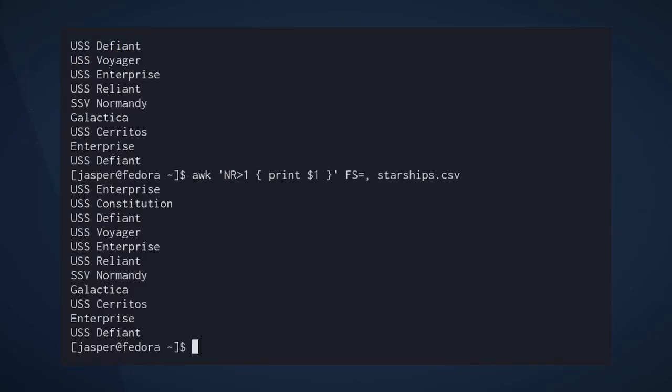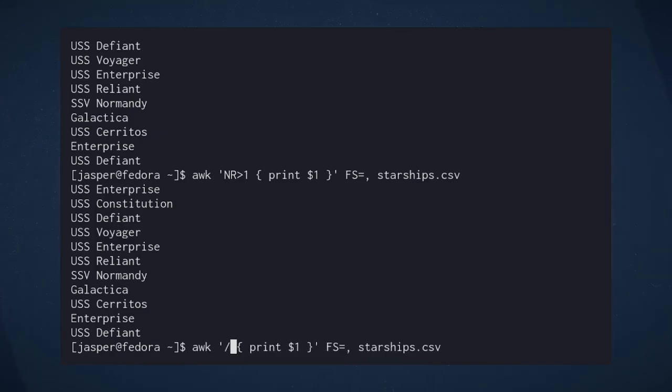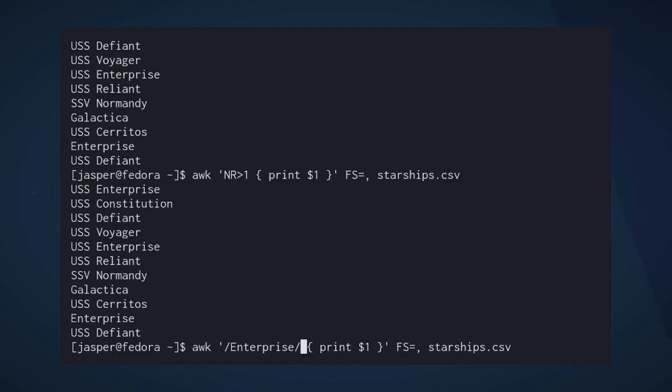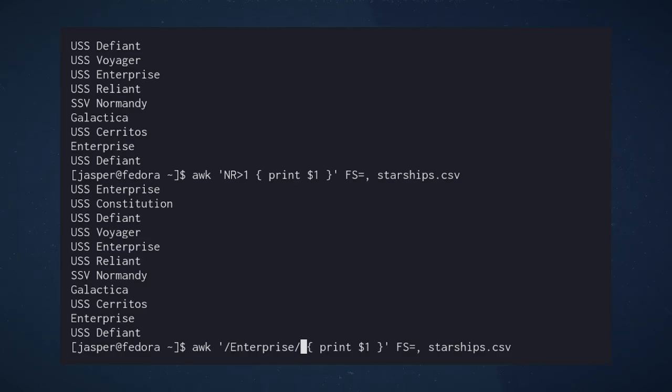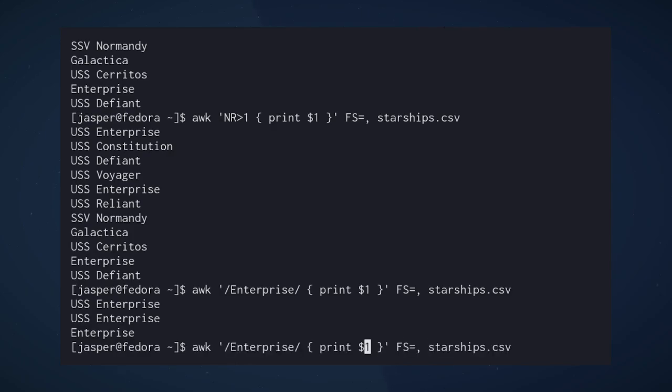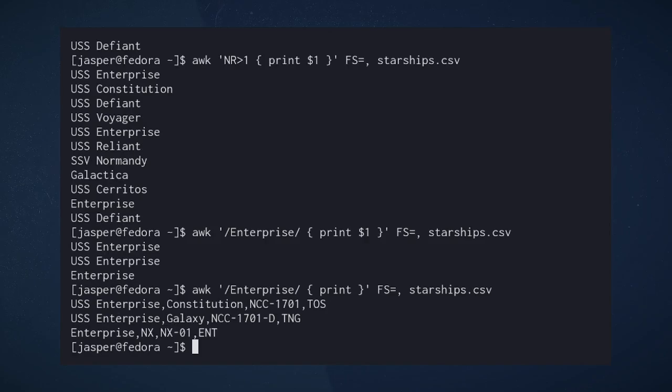Patterns can also be regex. So instead of NR greater than 1, we can define a regex expression basically searching for text. In this case, I'm going to search for the word enterprise. We're going to place that between two slashes. This type of regex expression should be familiar to you if you've used grep or sed or any of the other numerous places where regex is used. In this case, we're going to get just the lines where enterprise shows up. And actually, if we want to show the whole line, just to get all the information, we can see that we got various iterations of enterprise from various series.